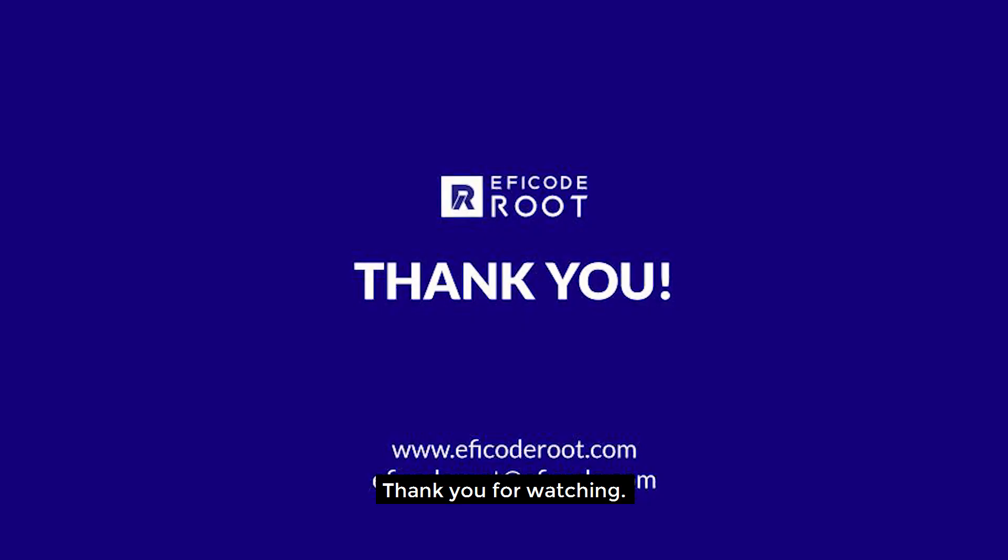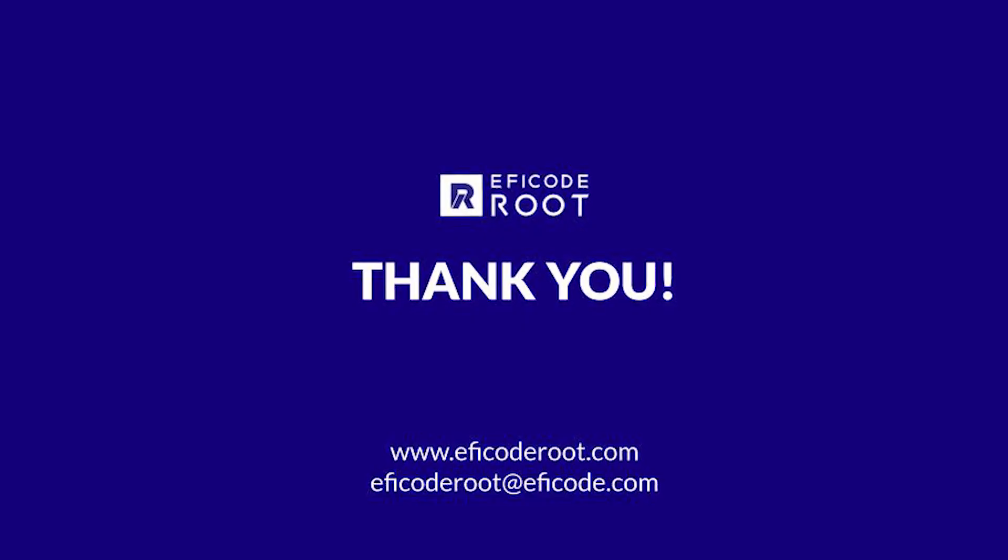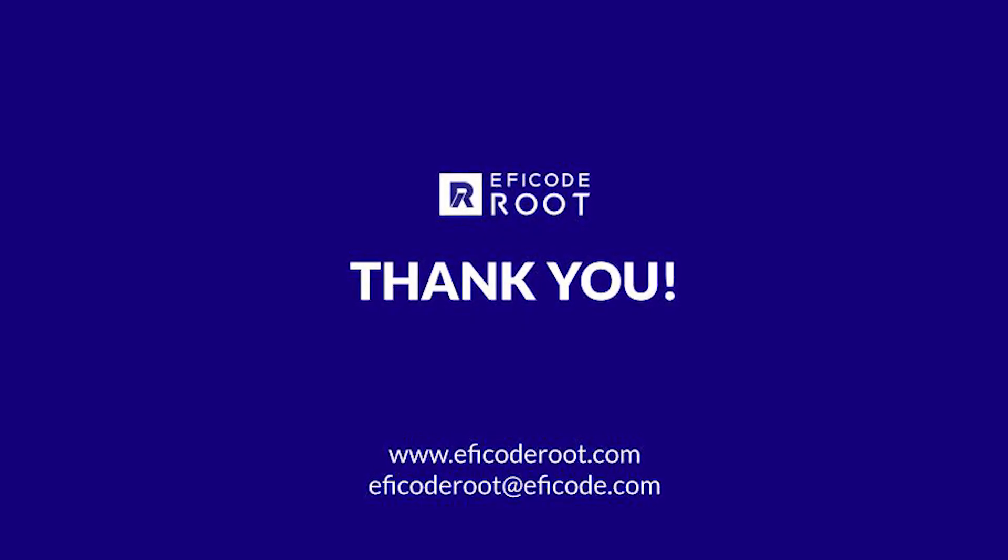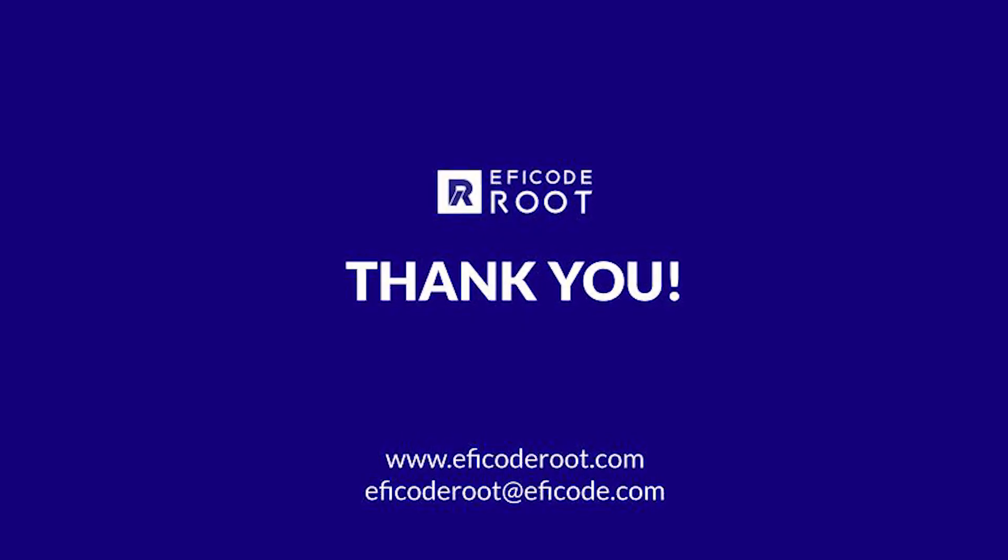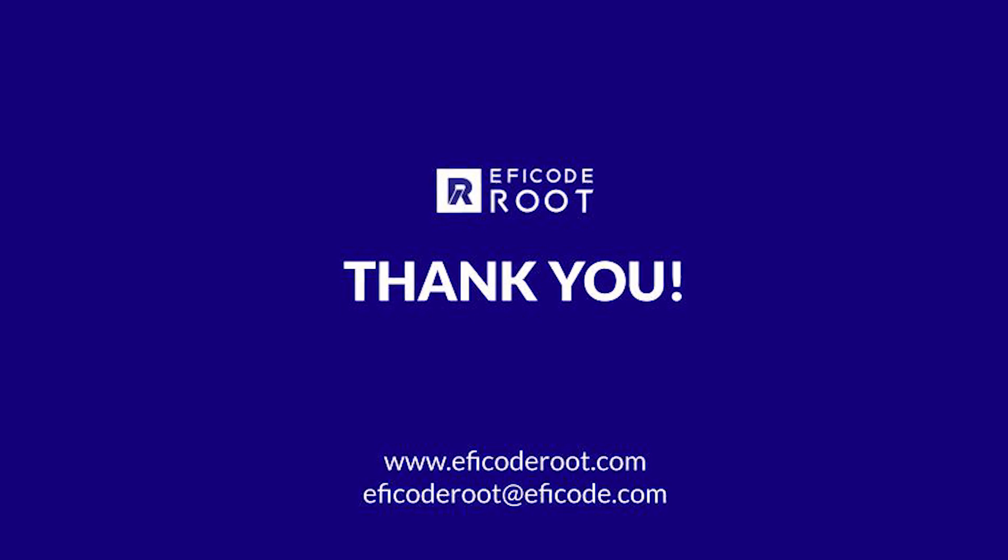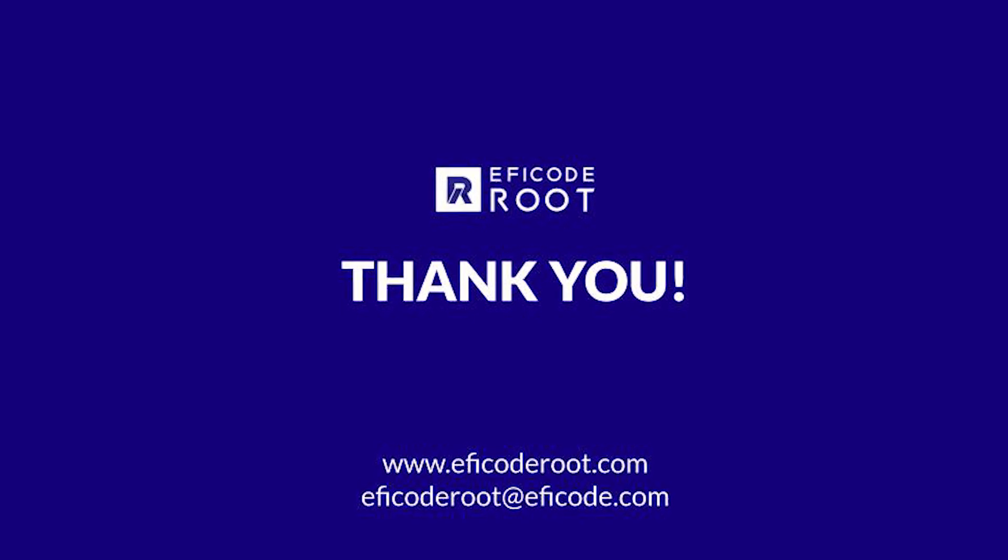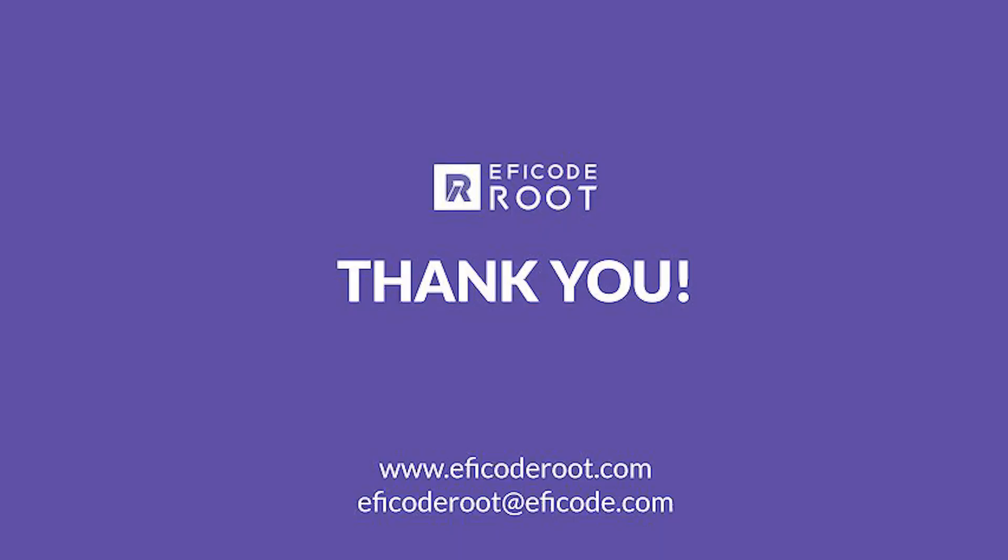Thank you for watching. For more information on Eficode Route team management, check out www.eficodeRoute.com.